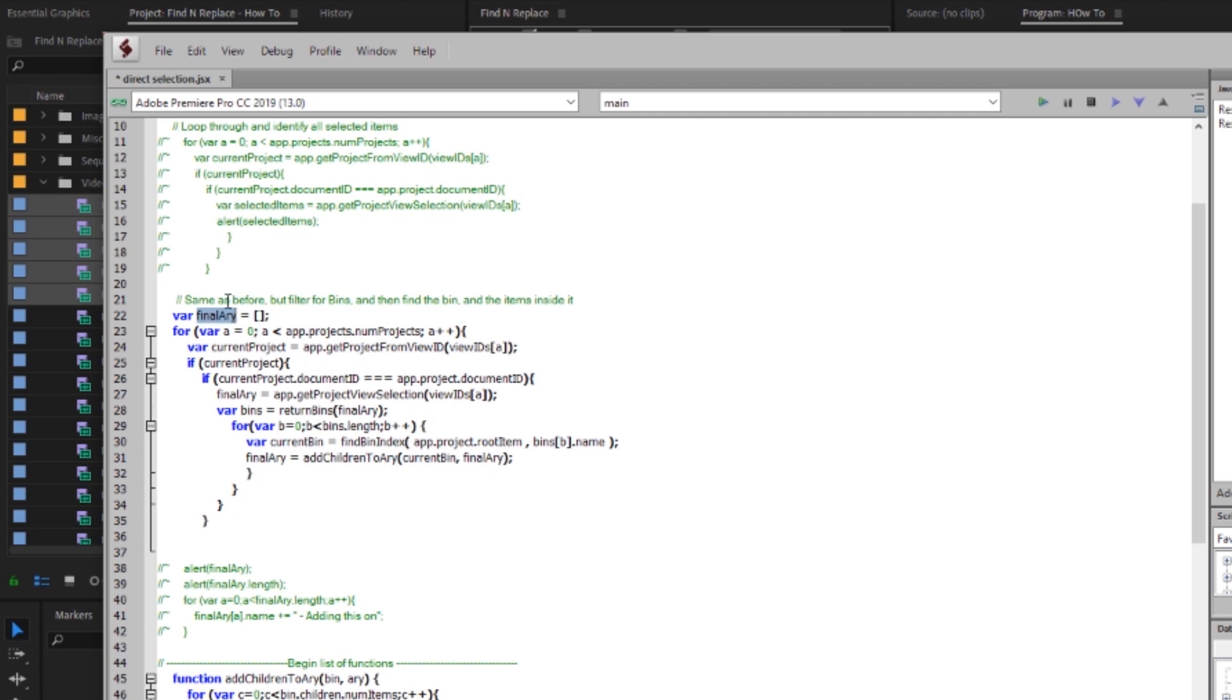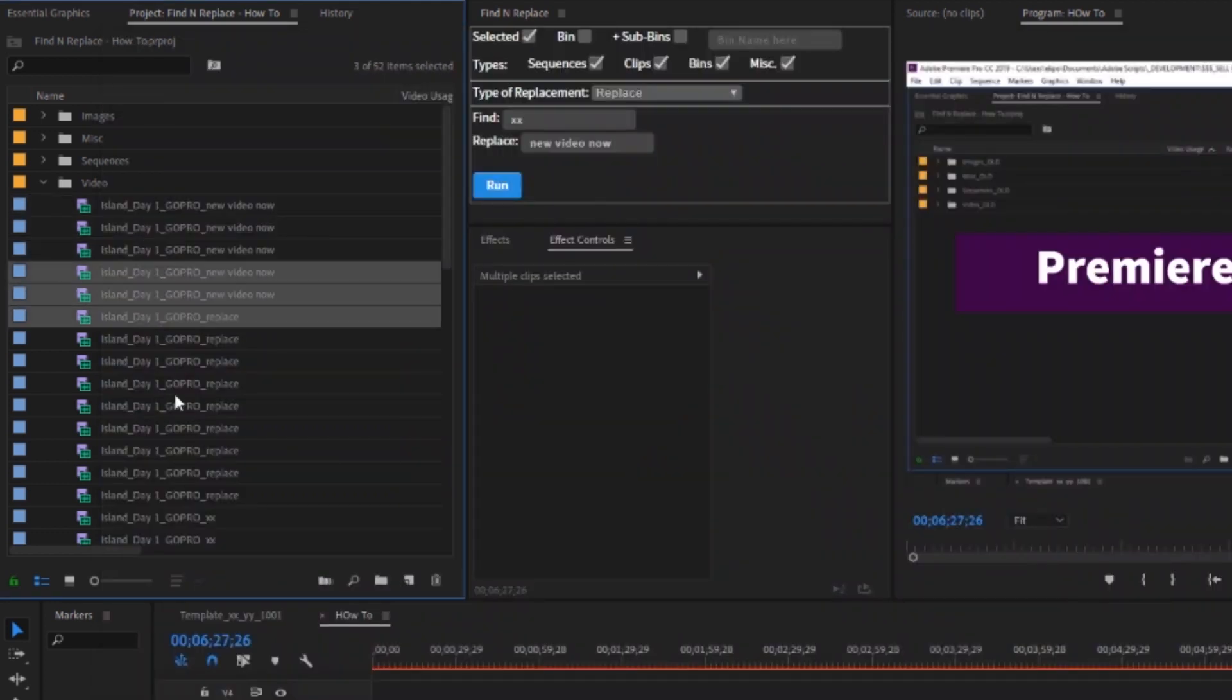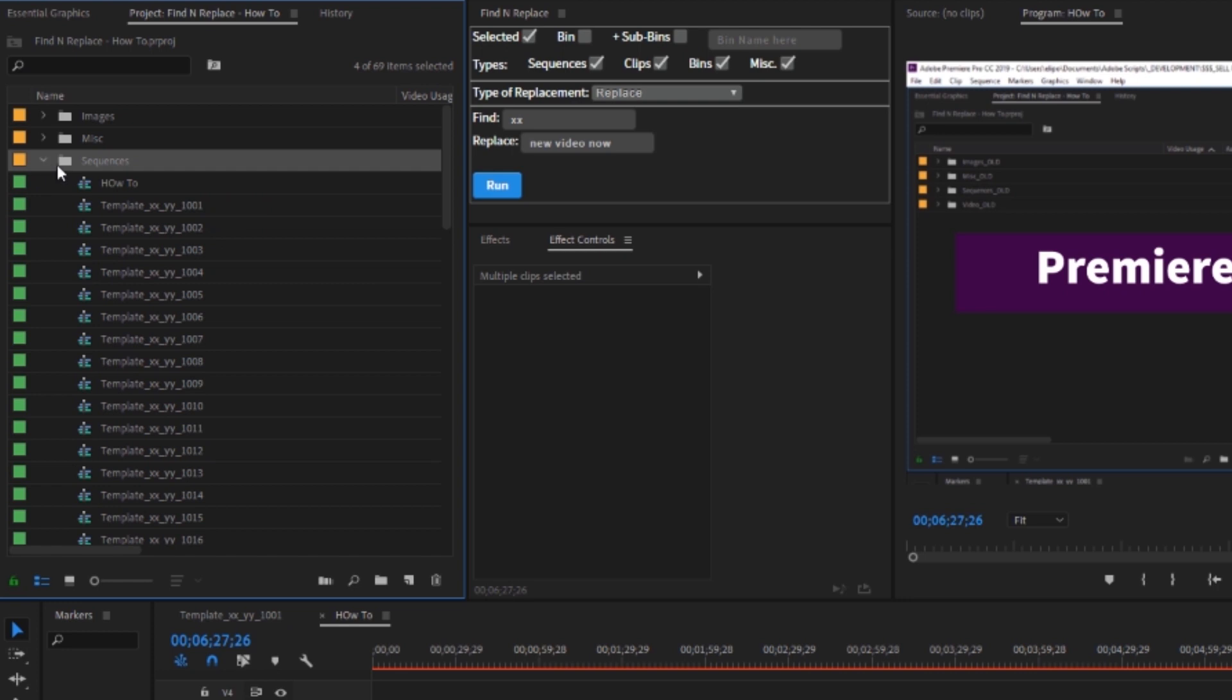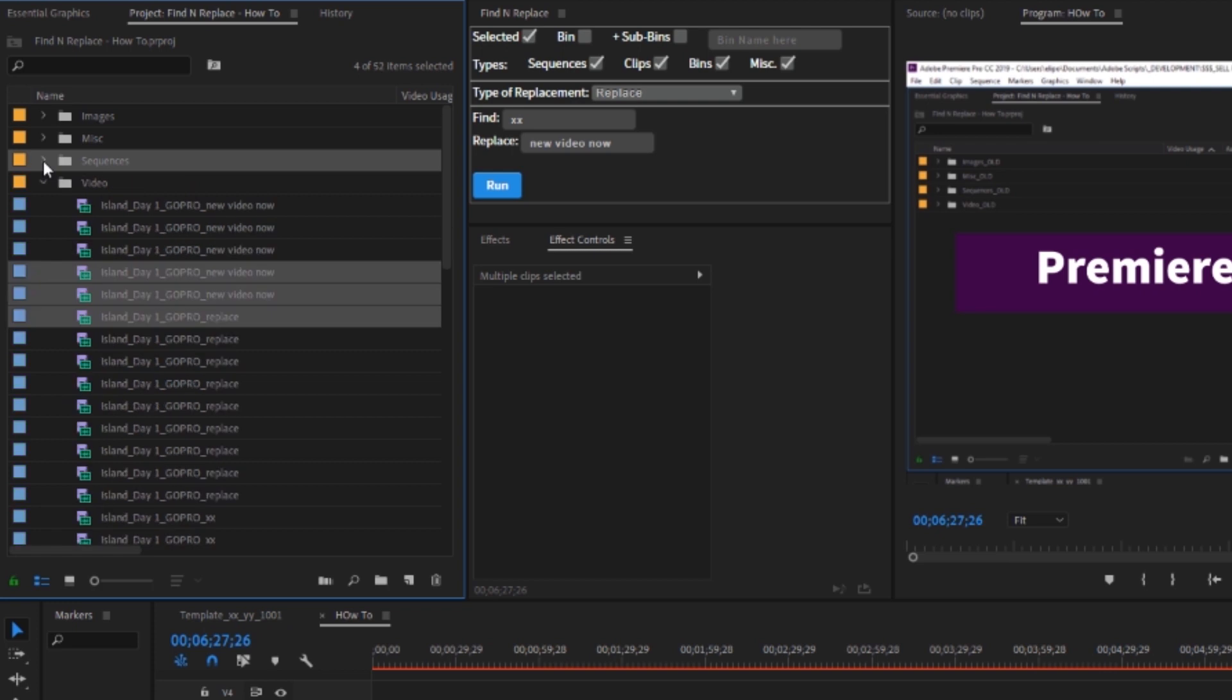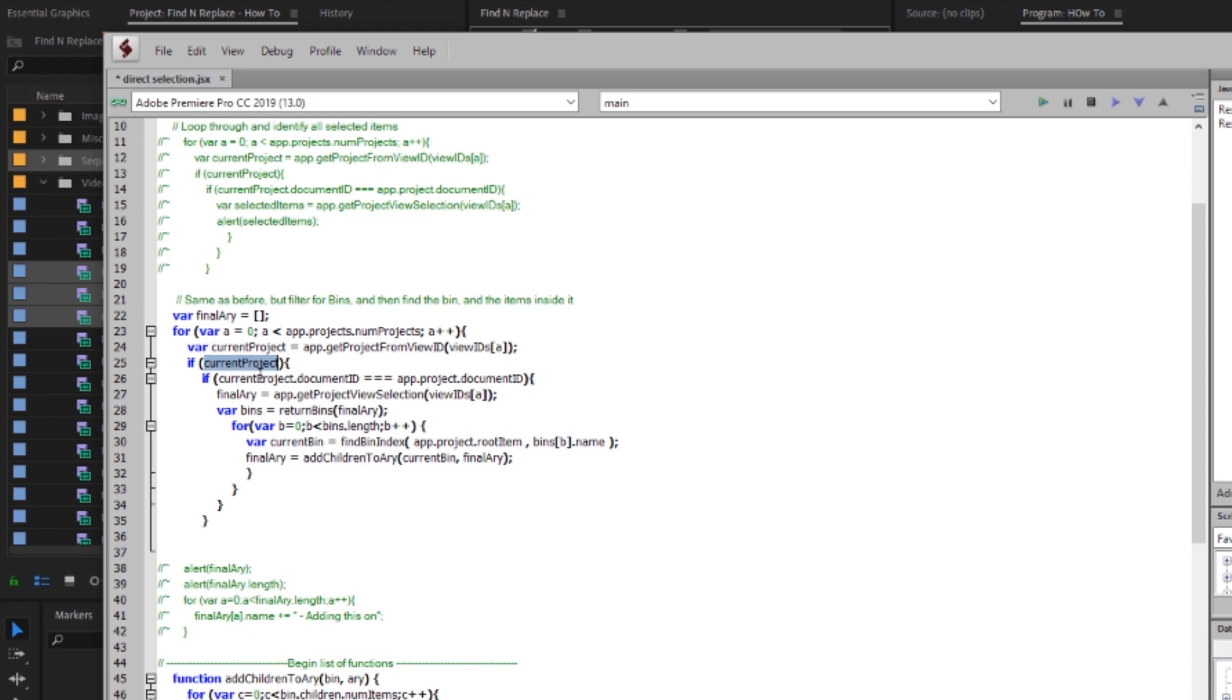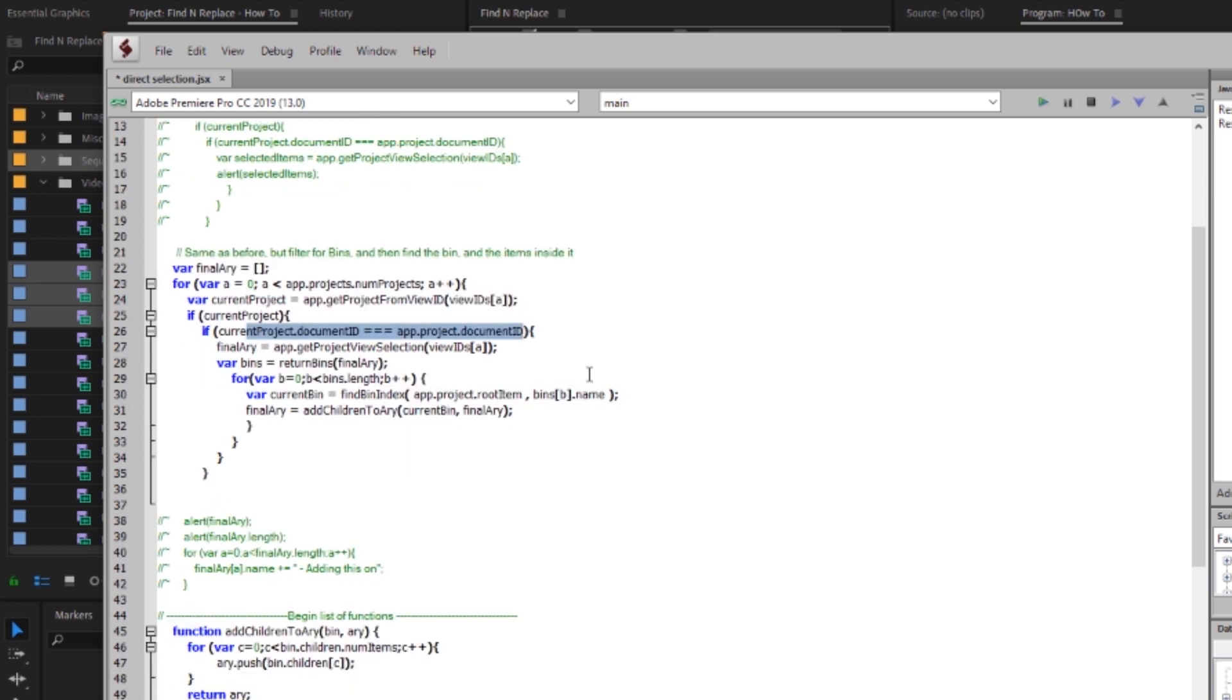The key is what I want to do here is I would like to filter for bins. That way I also include items inside of bins. That way if I select say these three items but then I also select the sequences bin my direct selection will return me not just four items as it would in that previous loop but the three items in the videos folder and then all of these sequences that I have here. So in order to do that we're going to come back to extend script. I'll create this array final array and then I'm going to do the exact same thing that I did above. I'm going to do the current project the get project from view ids if current project document id equals document id it's all the same stuff.